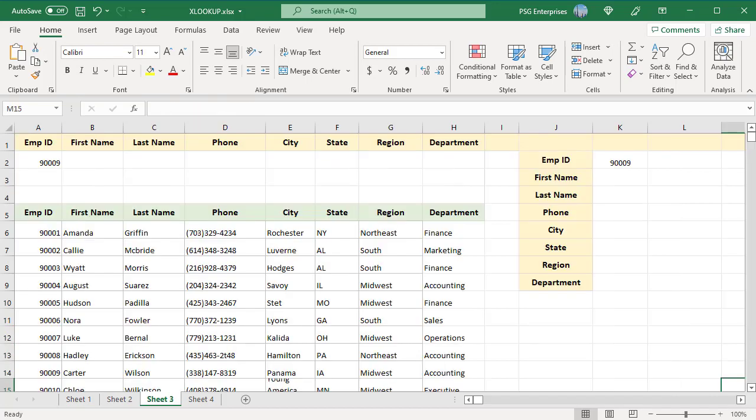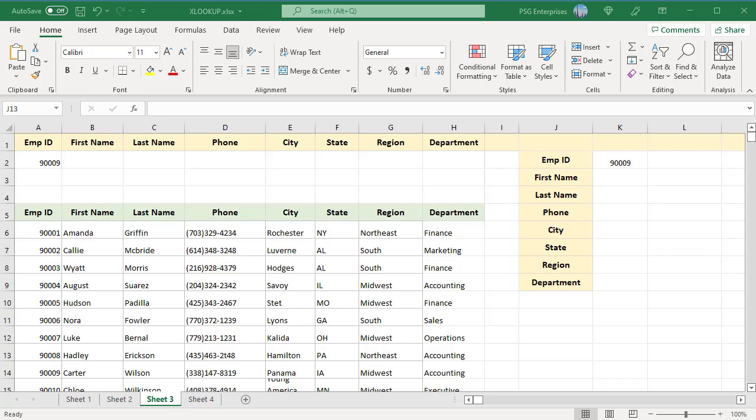XLOOKUP can return multiple values. Pass a range including multiple rows or columns to the RETURN ARRAY argument instead of a single column or row. XLOOKUP looks for the LOOKUP value and when it finds a match, the entire row or column in that position is returned.